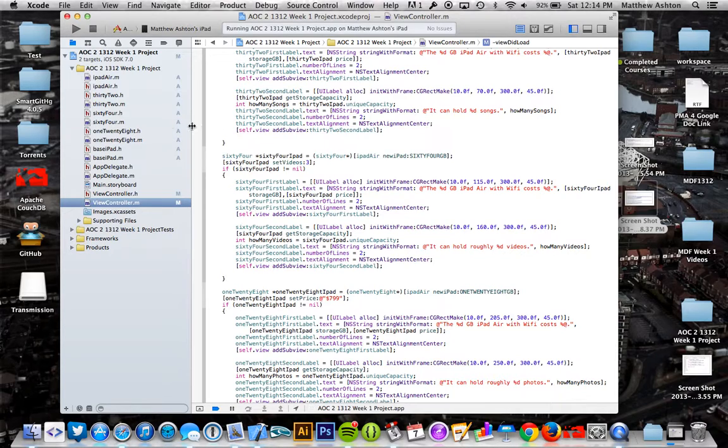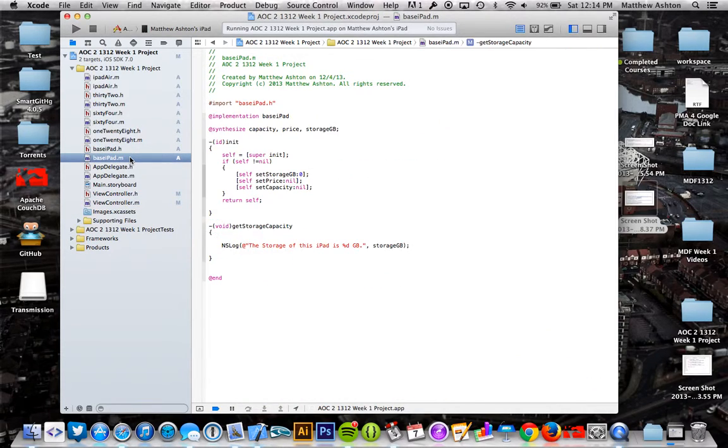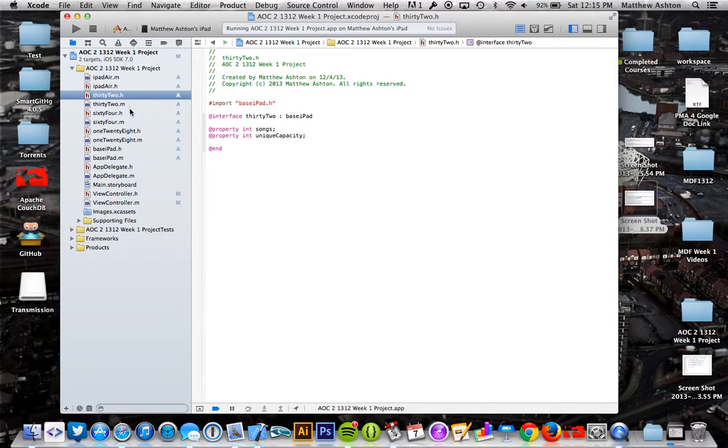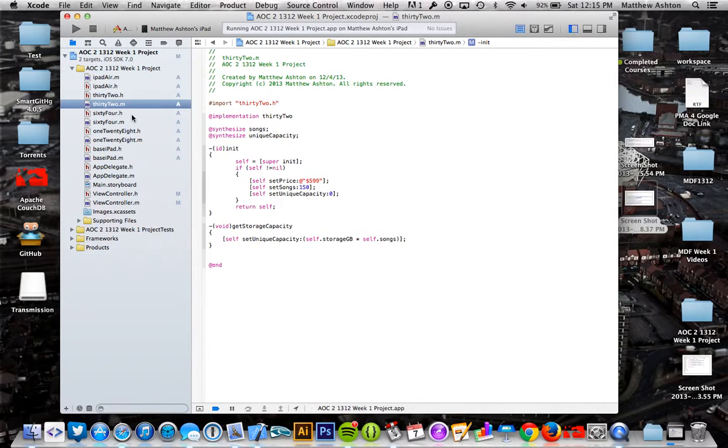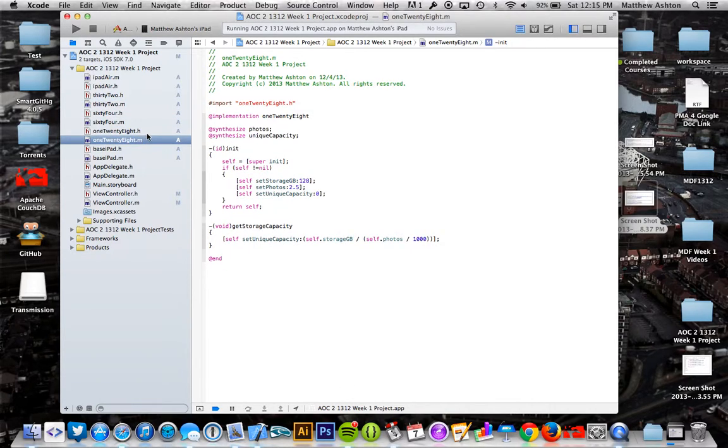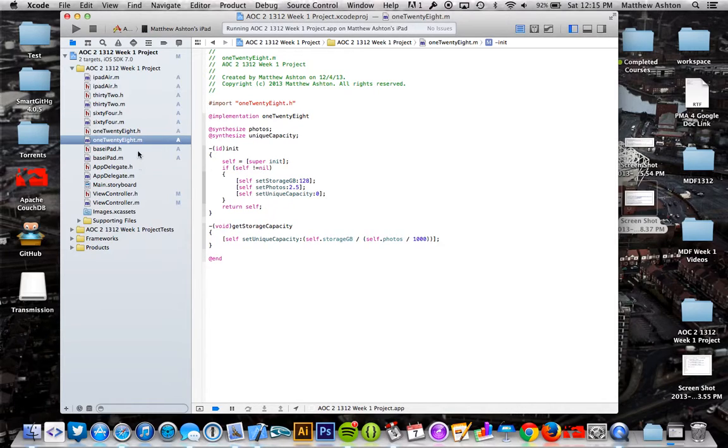The base class is just kind of like what an iPad starts at. Obviously the 32 gig has some different information there, the 64 gig has different information, and the 128 gig. And for each one, the calculations for every single